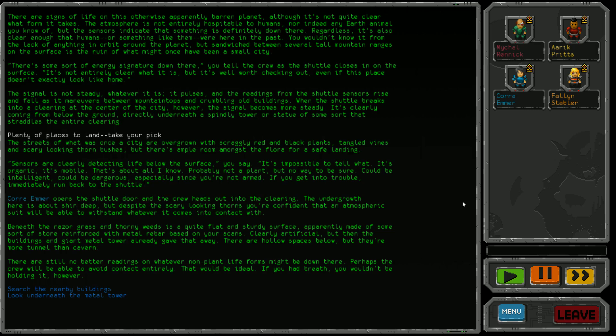Cora Emma opens the shuttle door and the crew heads out. The undergrowth is shin deep with scary looking thorns, but the atmospheric suits will withstand it. Beneath the weeds is a flat, sturdy surface made of stone reinforced with rebar. There are hollow spaces below, more tunnel than cavern. We can search the nearby buildings or go straight down below the tower.